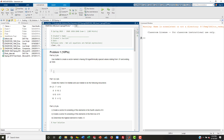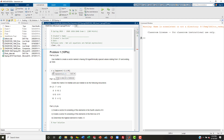On to the exam. Problem one, 10 points. We're going to use MATLAB to create a vector named lowercase x having 50 logarithmic-spaced values starting from 0.01 and ending at 1000. With the logspace command, we put in the log of the values and how many we want. There is our problem part A. Part B...